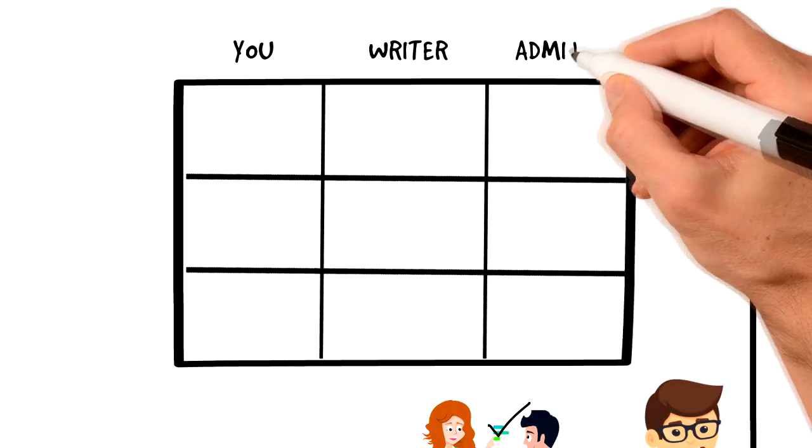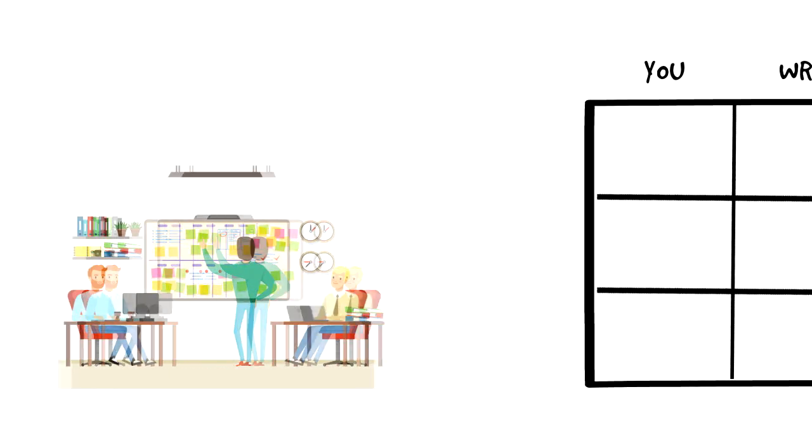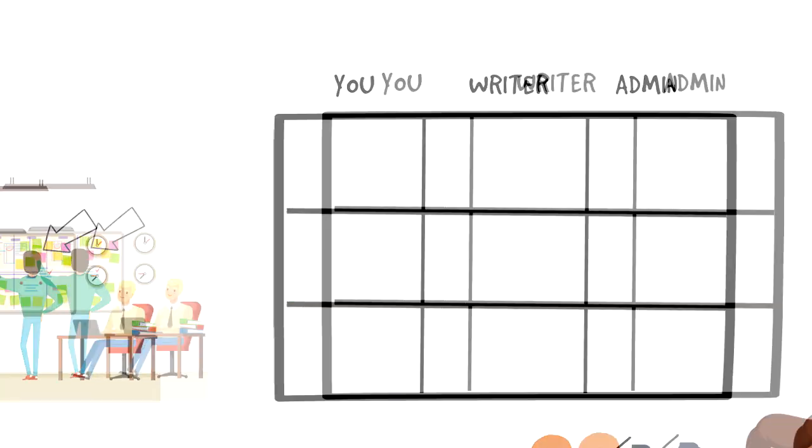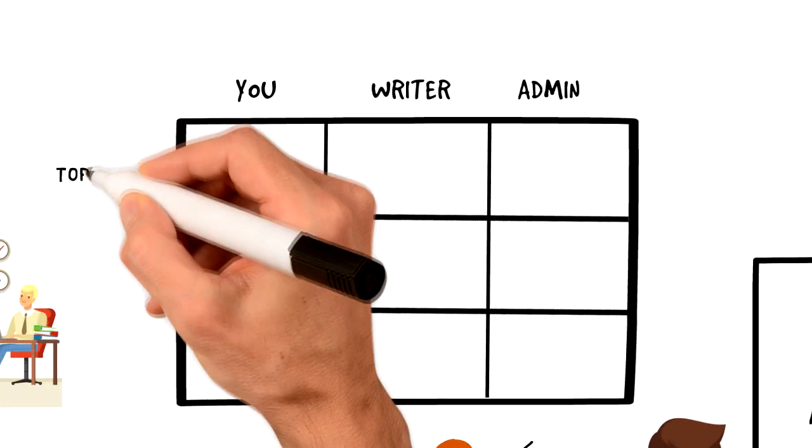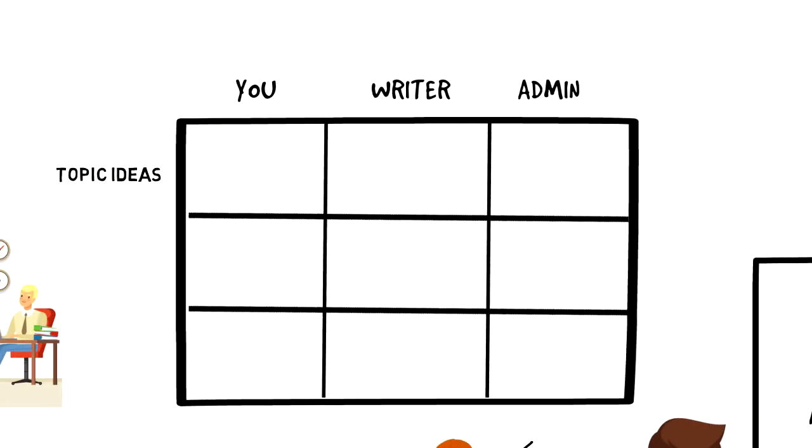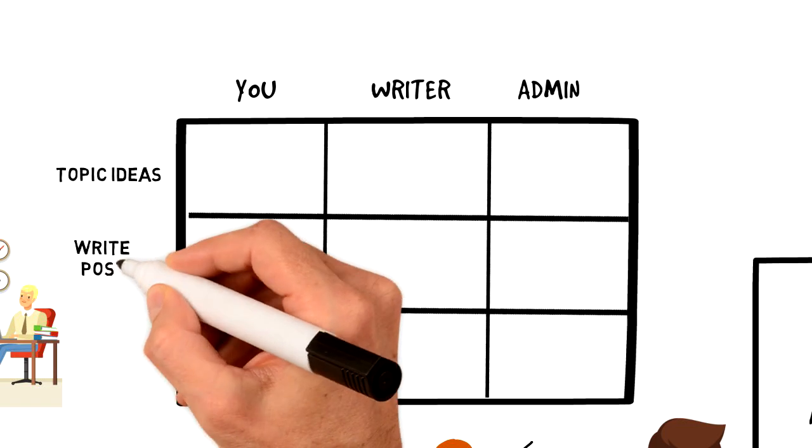In our situation, we will use this scenario where you are a blogger who has two people on your team. So it's you, content writer and admin. And the tasks are to come up with the topic ideas, write content and then format it and post it on the blog.